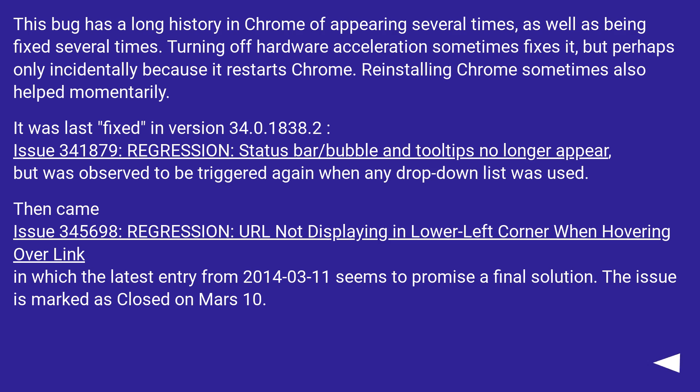This bug has a long history in Chrome of appearing several times, as well as being fixed several times. Turning off hardware acceleration sometimes fixes it, but perhaps only incidentally because it restarts Chrome. Reinstalling Chrome sometimes also helped momentarily.